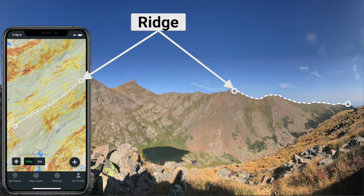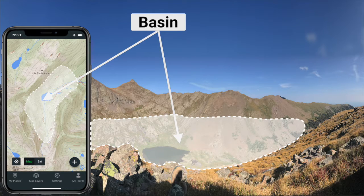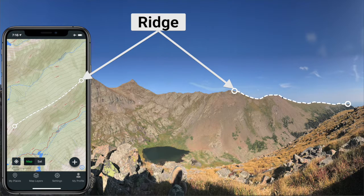A ridge, on the other hand, is a spine-like feature where the elevation is at a high point. Working along ridge lines as much as possible is often your best bet when navigating in steep terrain. So while they represent very different terrain, both basins and ridges appear as an irregular U or V shape on the topo maps. If the elevation lines in the mouth of the U or V are decreasing, then the feature is a basin. If the contour lines in the mouth of the U are increasing in elevation, then it's a ridge.